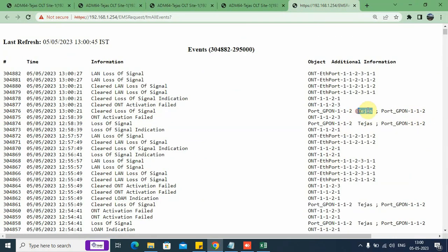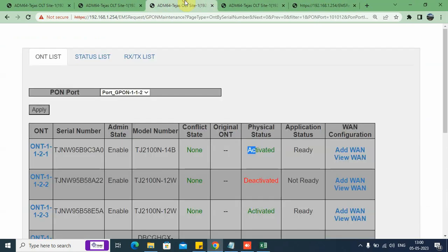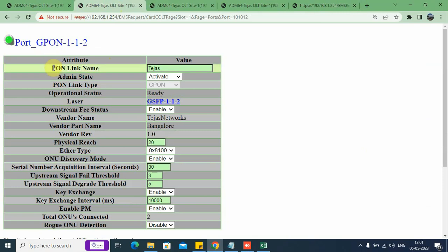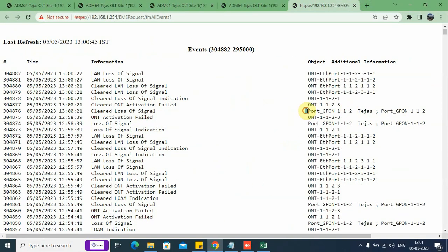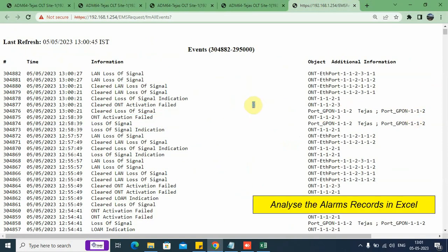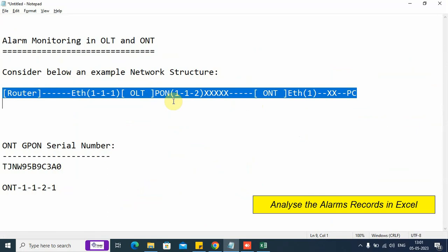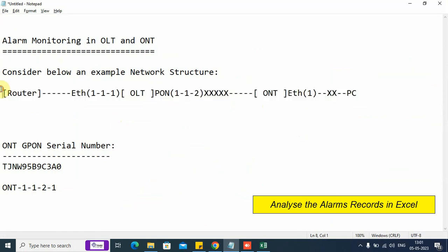The name 'Tejas' refers to the name given to the link on the PON port. I can give any name like 'Tejas PON port 2' or 'Tejas port 2', and this name will appear in the historical records. I have explained the most frequent or basic alarms which will appear in a network with this sample network structure.